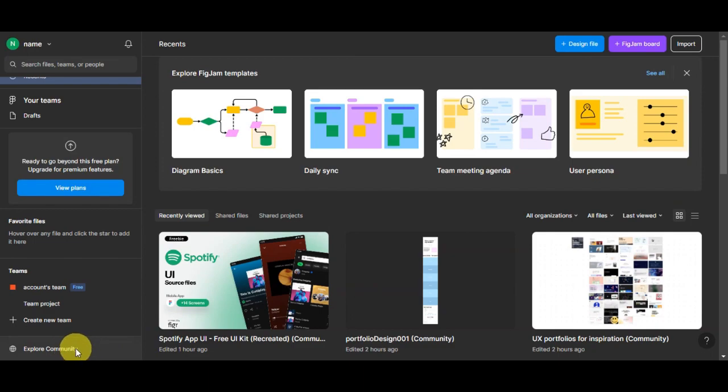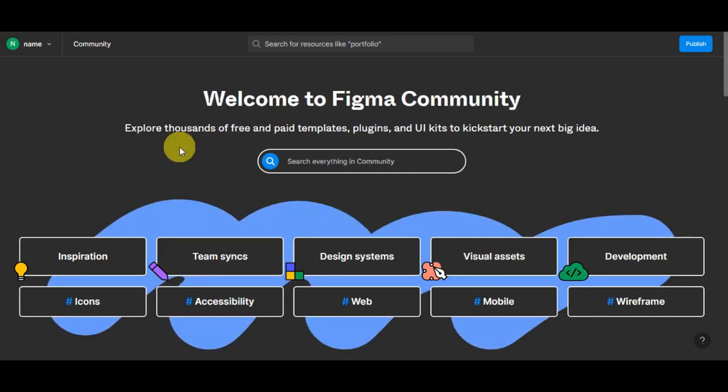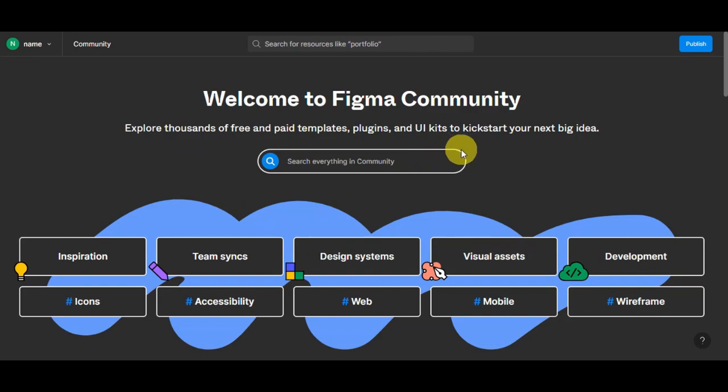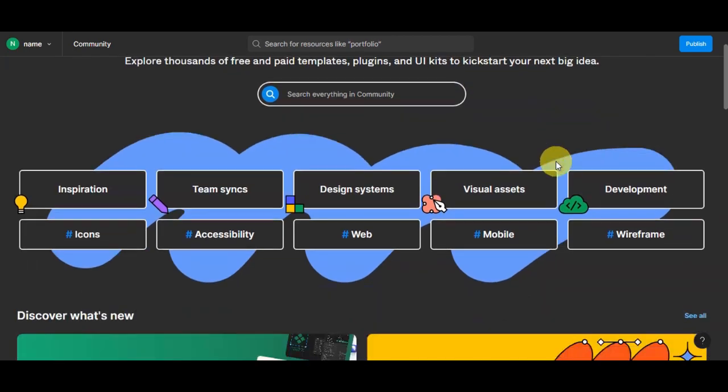We'll need to go into this Explore Community button here on the lower part to check out for free templates that we can use for this tutorial. Here on the Figma Community, you can explore thousands of free and paid templates, plugins, and UI kits to kickstart your next big idea.